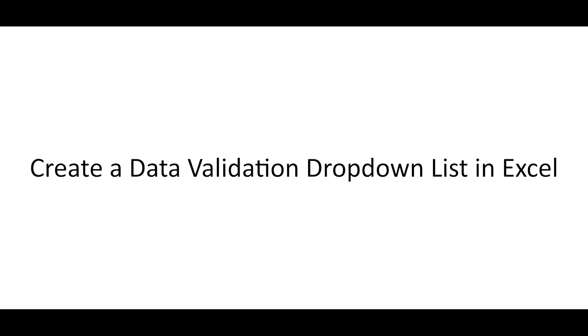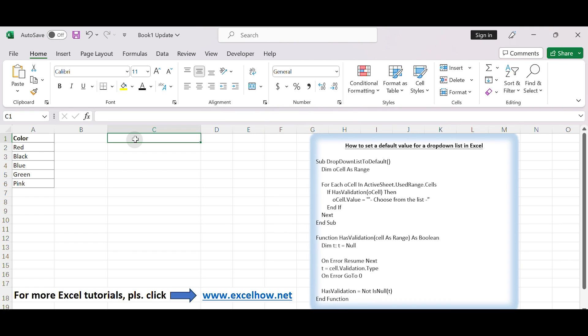How to create a data validation drop-down list in Excel. First, we need to use data validation feature to create a drop-down list. Data validation allows you to restrict the type of data that can be entered in a cell and create drop-down lists to choose from. Here are the steps.